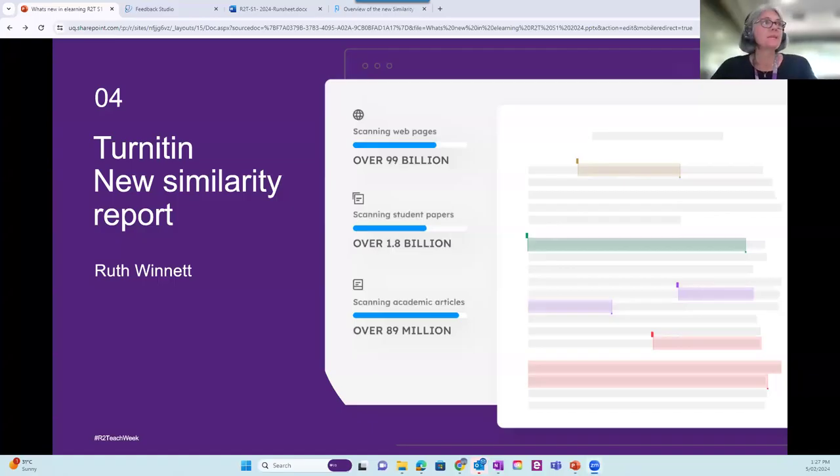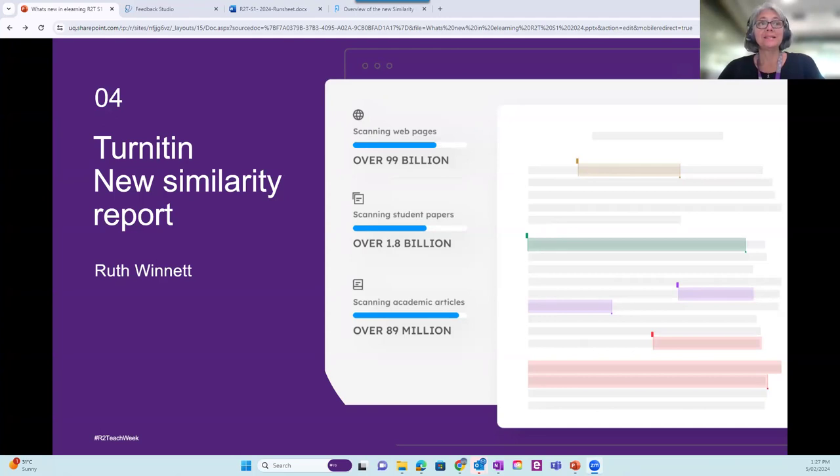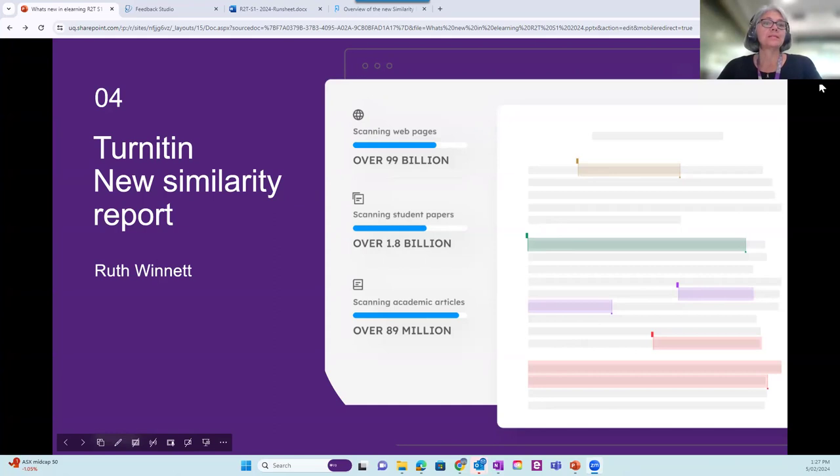Okay. I'm here to take you through the Turnitin new similarity report, which you can't see as yet. Excuse me, I've just lost my mouse again. All right, here we go.